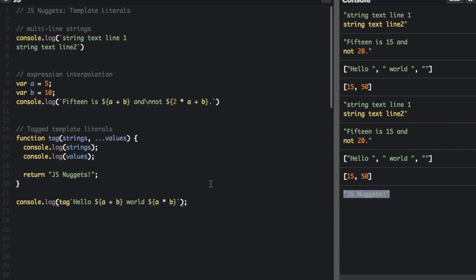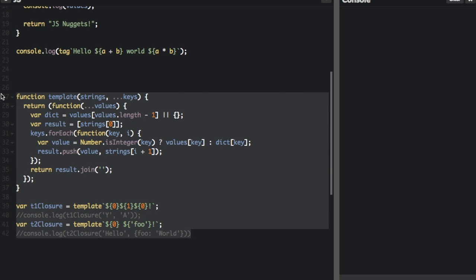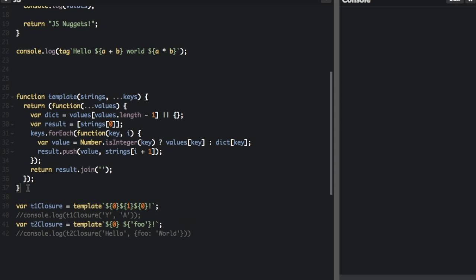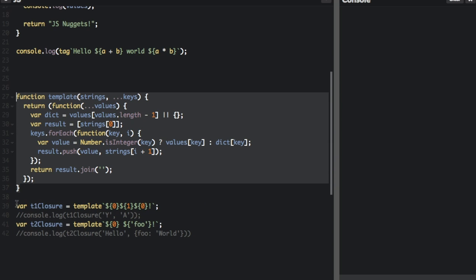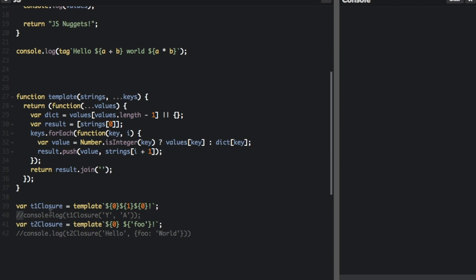Now I want to show you a more complicated way of using tag template literals. This code I copied right from the Mozilla Developer Network page on template literals — I just want to walk you through it. This is the function and we're going to assign the variable t1 closure to the function template, and we're going to pass in this template literal here. I'm going to uncomment out this console dot log and run this, and we're going to look at the very bottom where it says 'yay'.